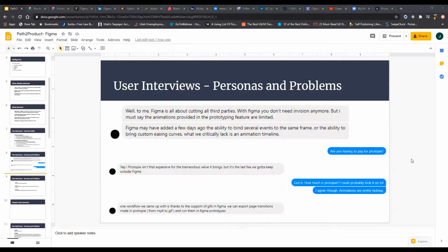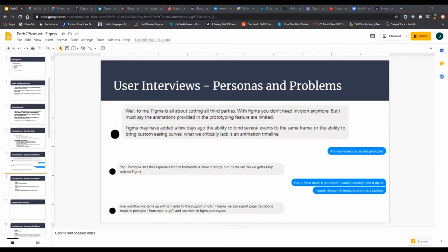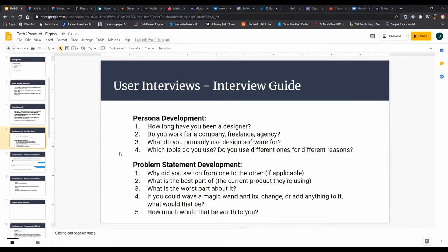I had already asked her a bunch of the persona development questions. This is a woman who works as a designer for an agency, and she works as part of a team. I understood geographically where she was. I understood her work environment and I started asking questions in terms of that same question from before. What tools do you use? Do you use different ones for different reasons? And I asked that question.